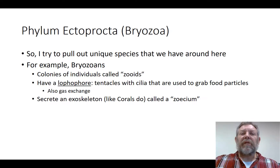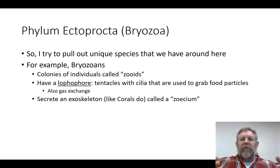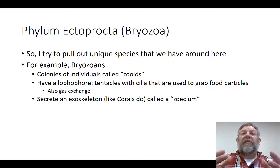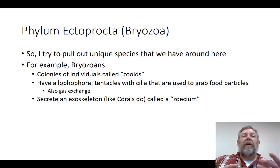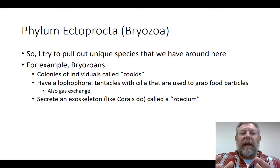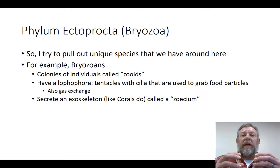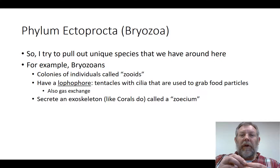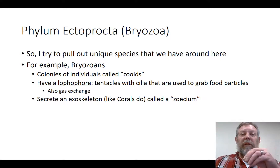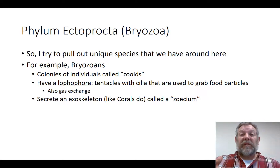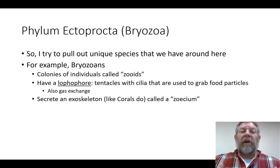So instead of just feeding, they're also able to absorb oxygen and get rid of carbon dioxide through the lophophore. The other interesting thing is you've got this colony of individuals, and they all secrete an exoskeleton called zoecium. This is a lot like the corals we talked about — they had a soft center but secreted a very hard exoskeleton. When the animal dies, that exoskeleton is left behind, and that's how you get a coral reef. The bryozoans secrete an exoskeleton similarly, but it's quite different from a coral exoskeleton.